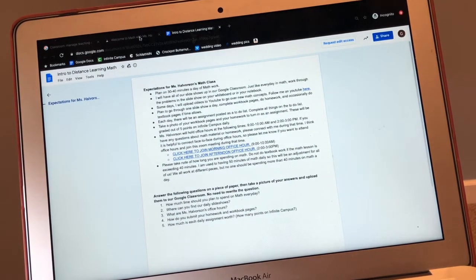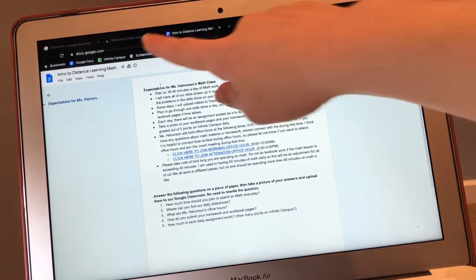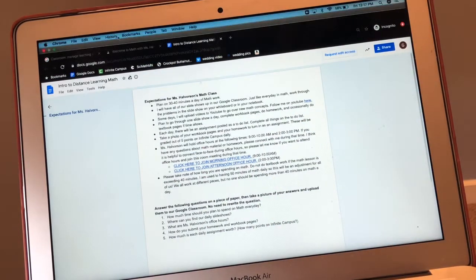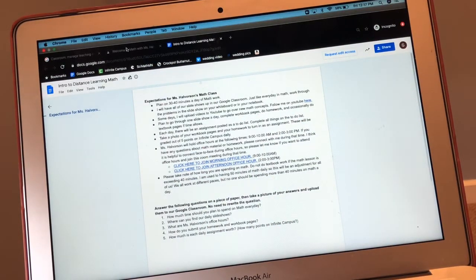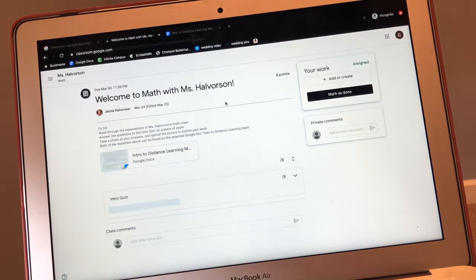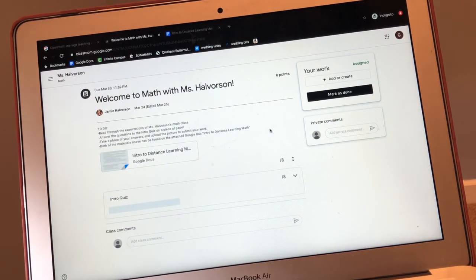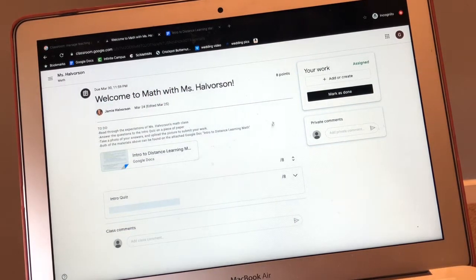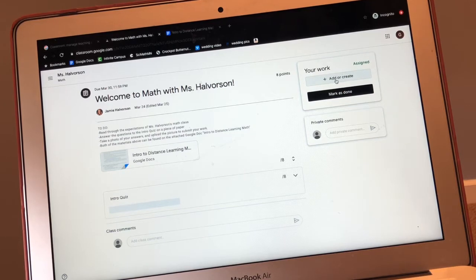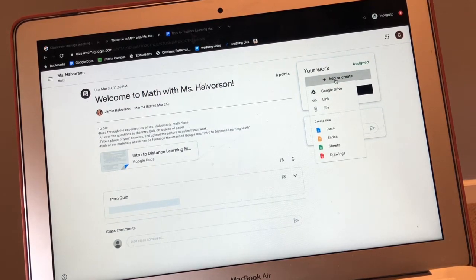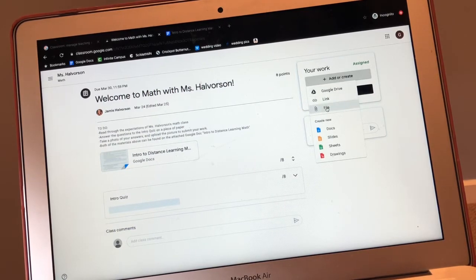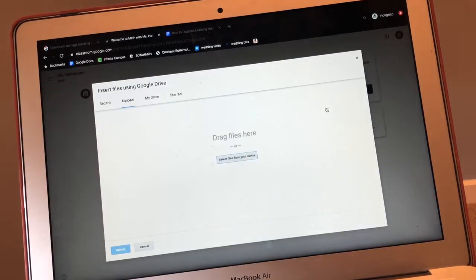I'm going to go up here. Do you see all the way up here? And I'm going to click back into our Google classroom. After I have already taken the picture of my five answers, I'm going to go up here and I'm going to click add or create. You're going to add a file.